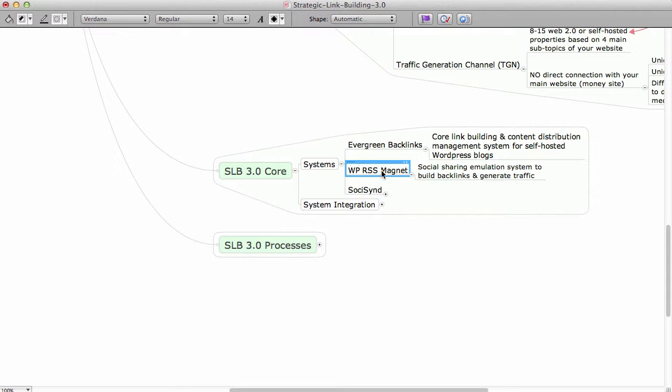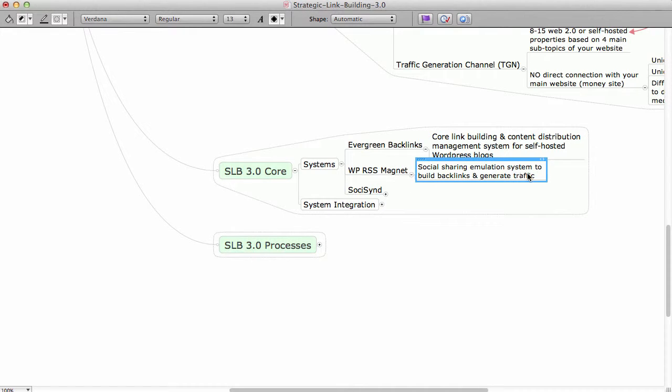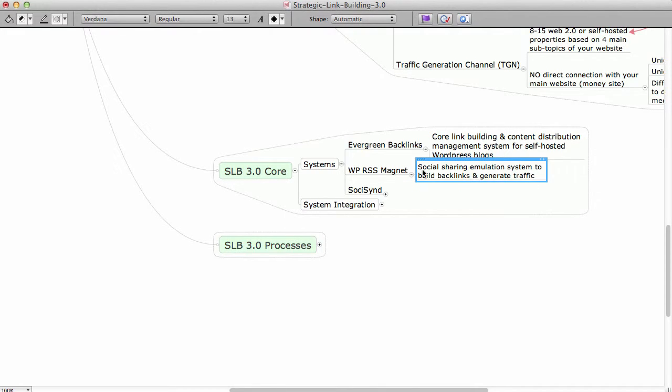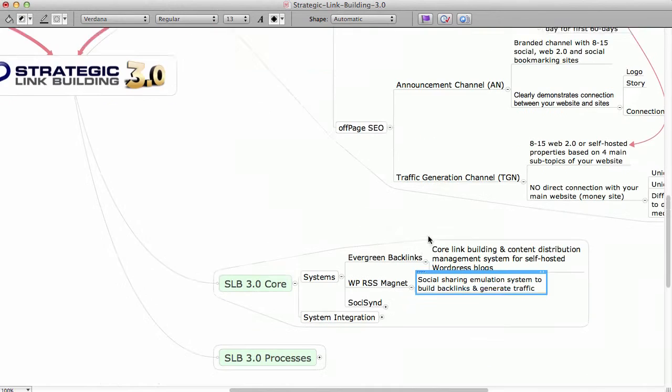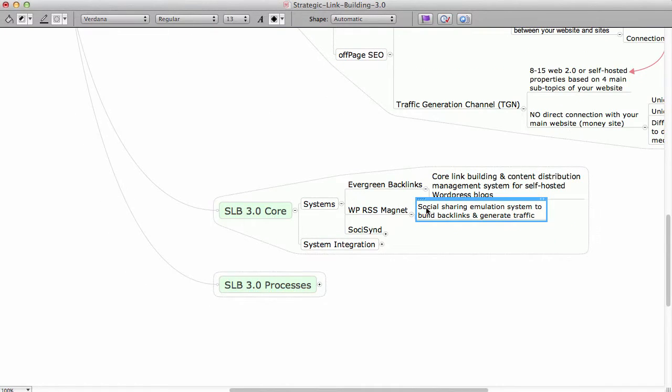Another one is WPR Assist Magnet, which is basically social sharing emulation system to build backlinks and generate traffic. Again, this is connected with Evergreen Backlinks, and since Evergreen Backlinks is connected with SosisIn, that's how it works together.